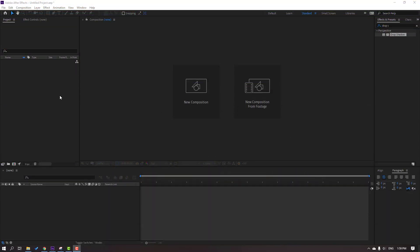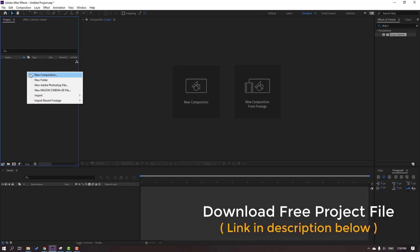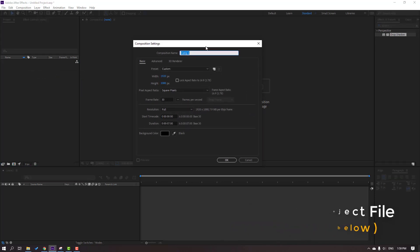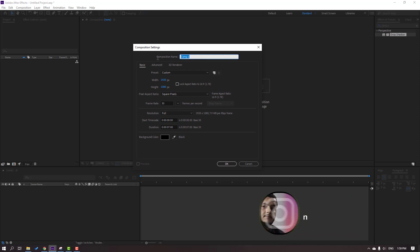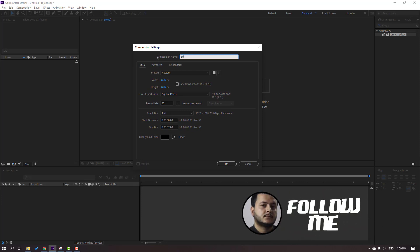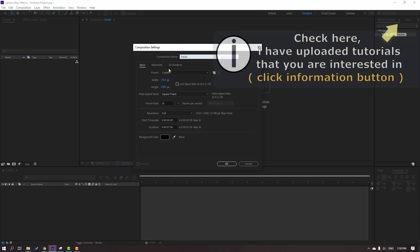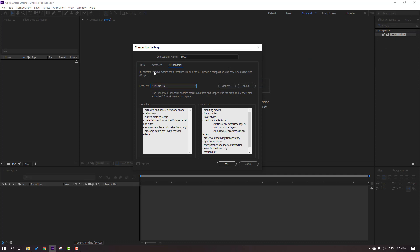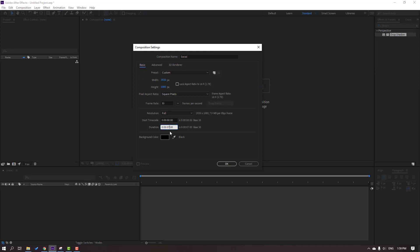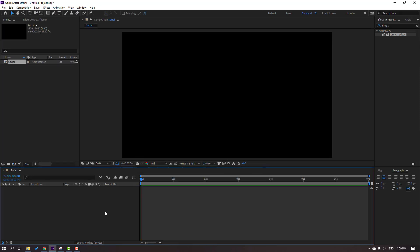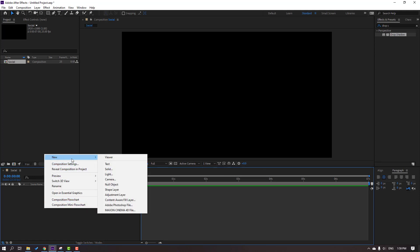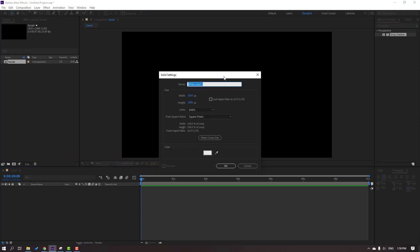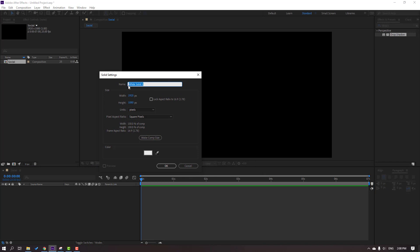First step, let's create a new background. Go to project, right mouse, new composition. Add composition name 'social'. Go to 3D render, change render to Cinema 4D. Back to basics: 7 seconds and black background color, frame rate 25, and click OK.